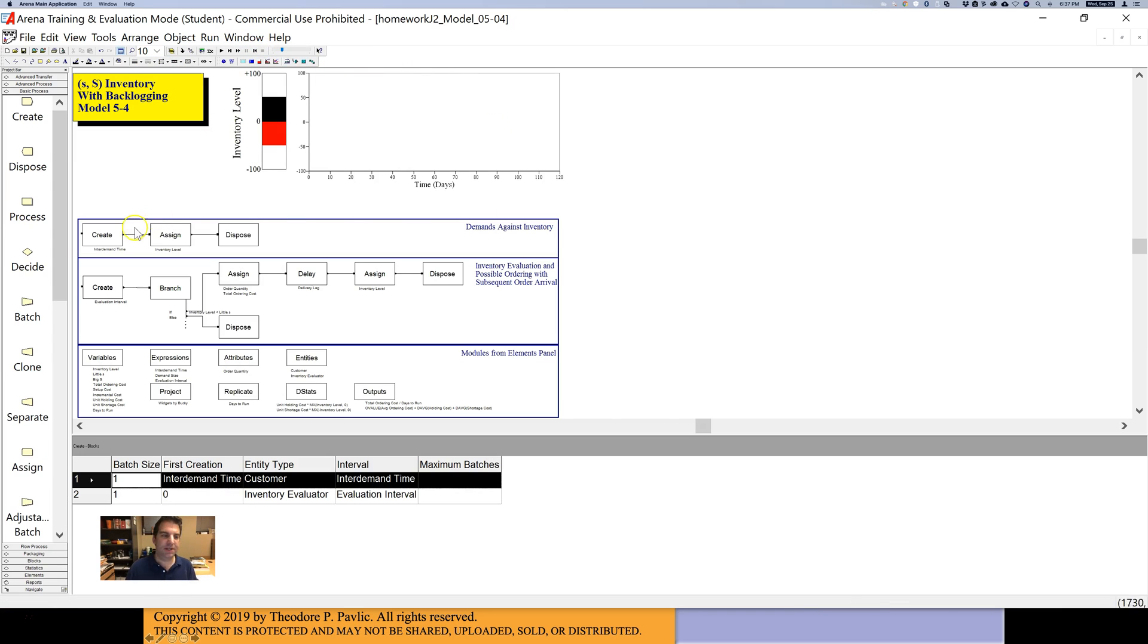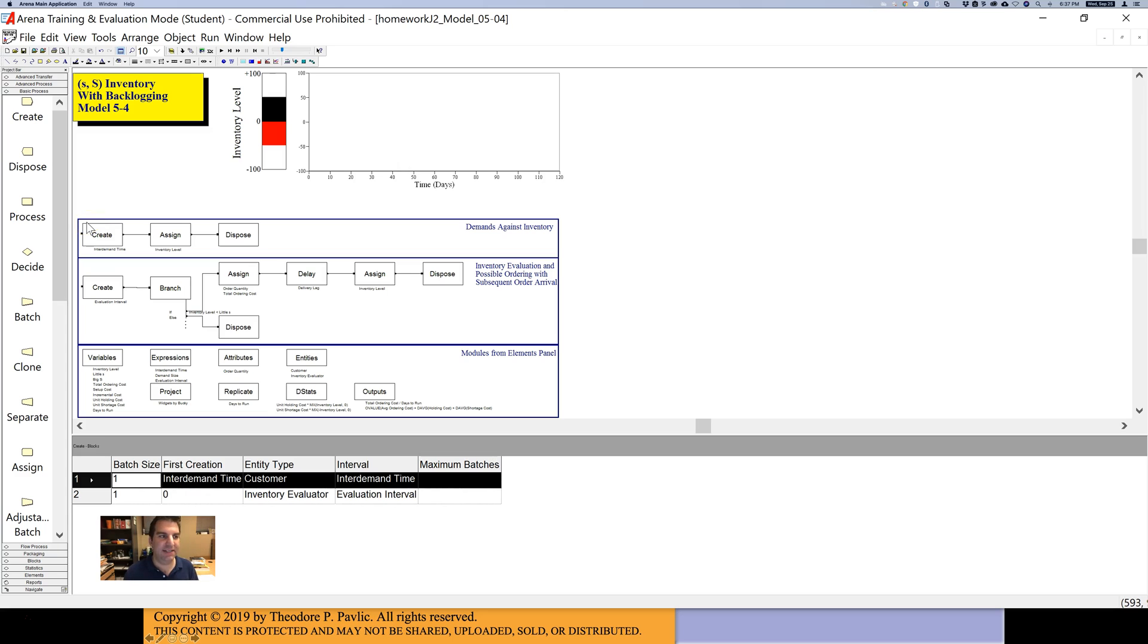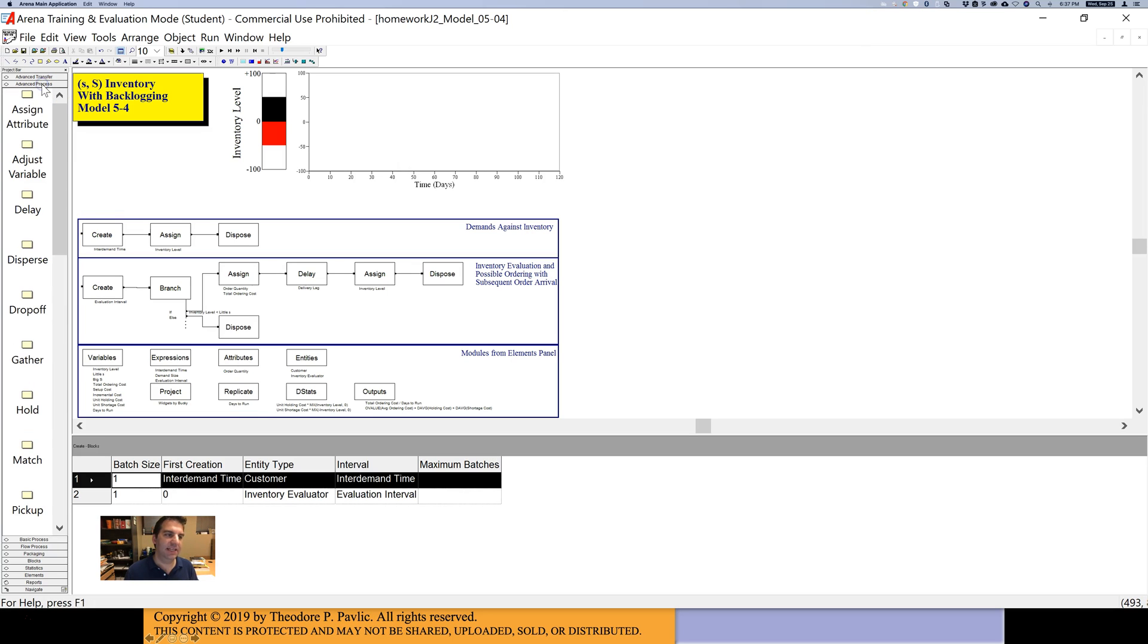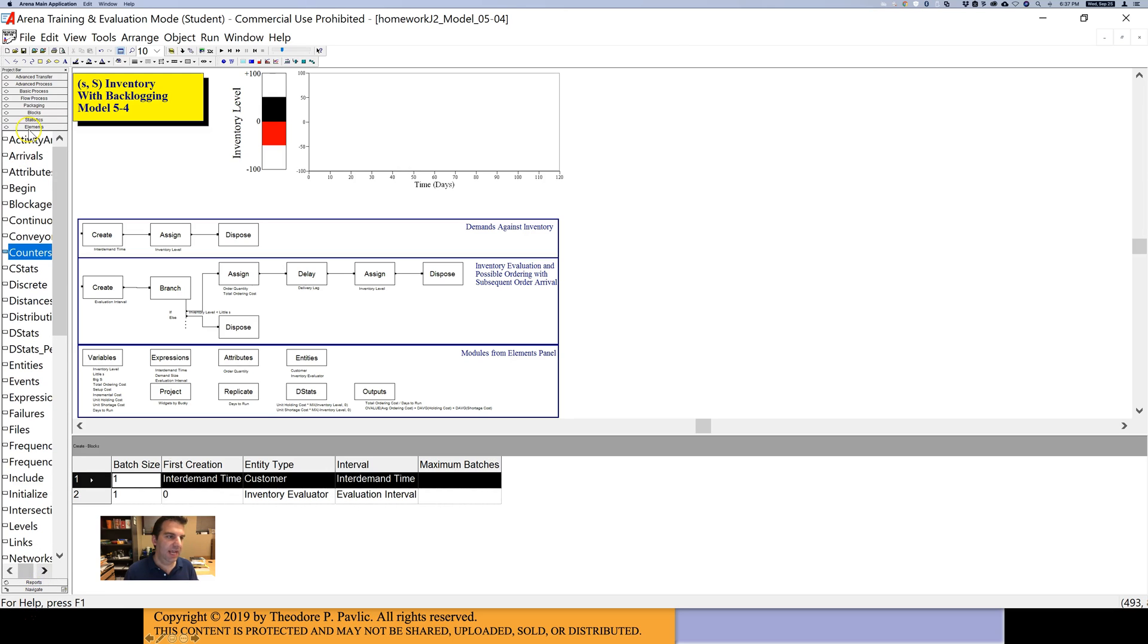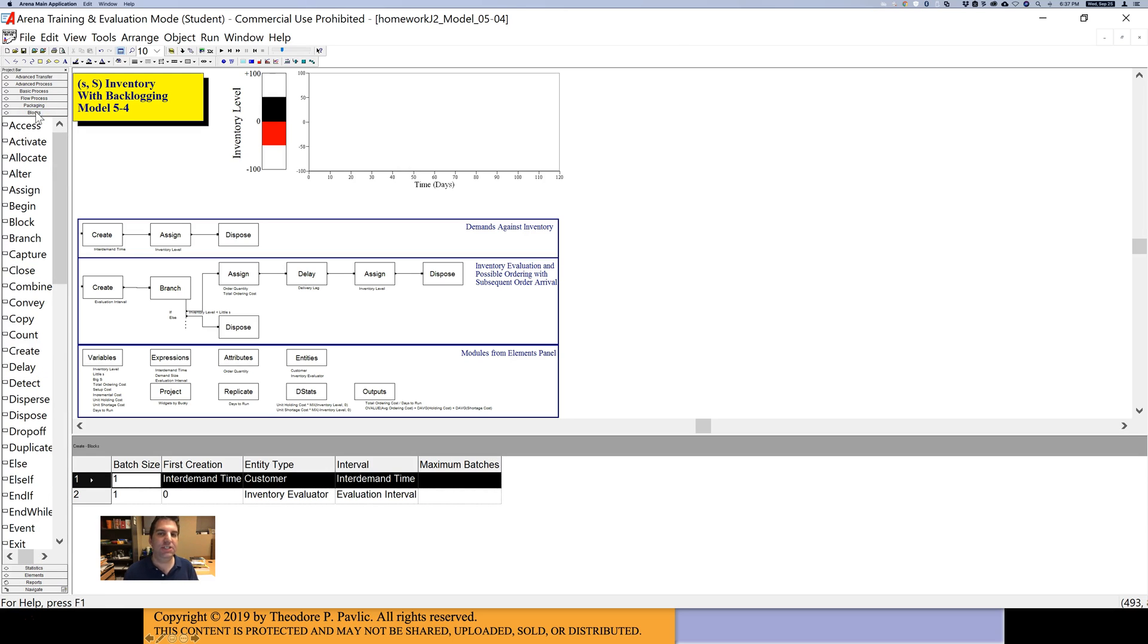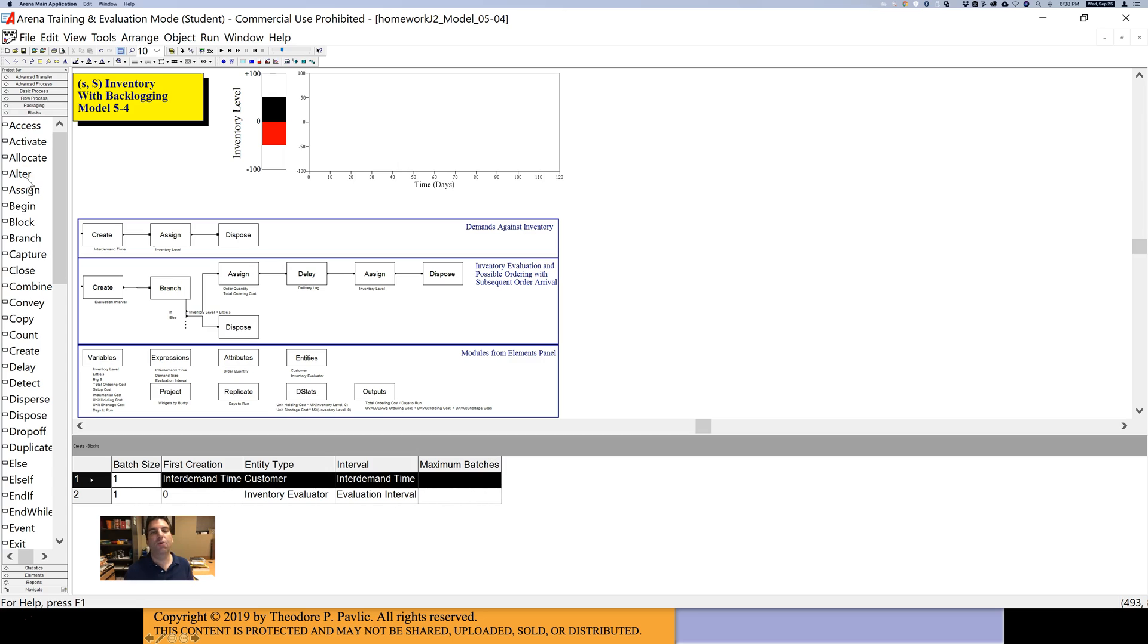Now, how does this work? Notice these blocks are a little funny looking compared to the blocks that you've been using in the past two labs. They're not taken from the basic process and advanced process panels. They're taken from the blocks and elements panel. These are sort of ancient panels from Arena that the book is making you use so that you better understand the wide range of things that you can build in Arena.